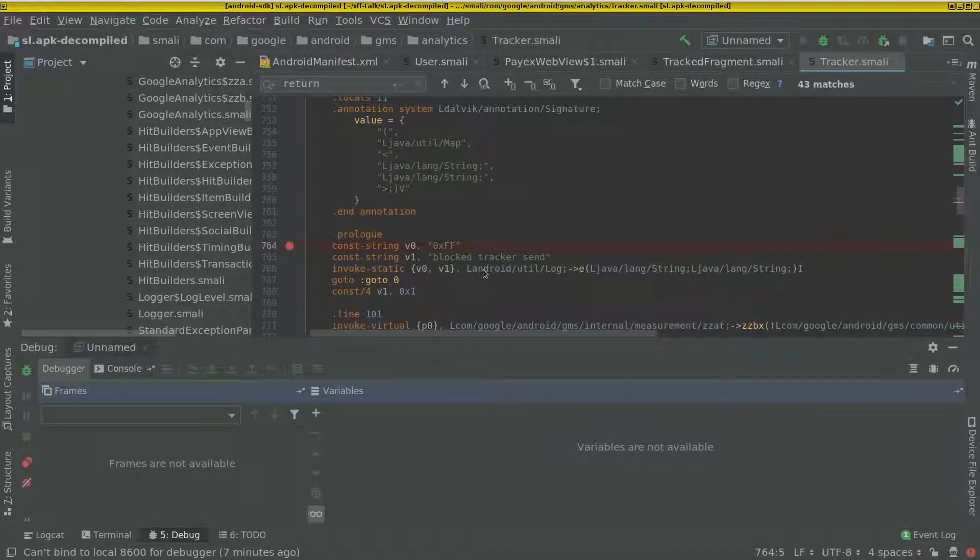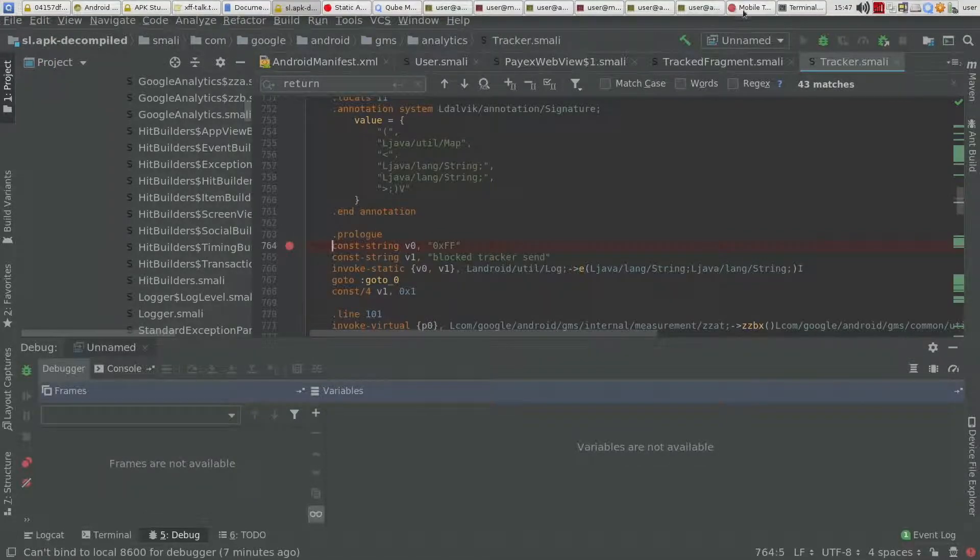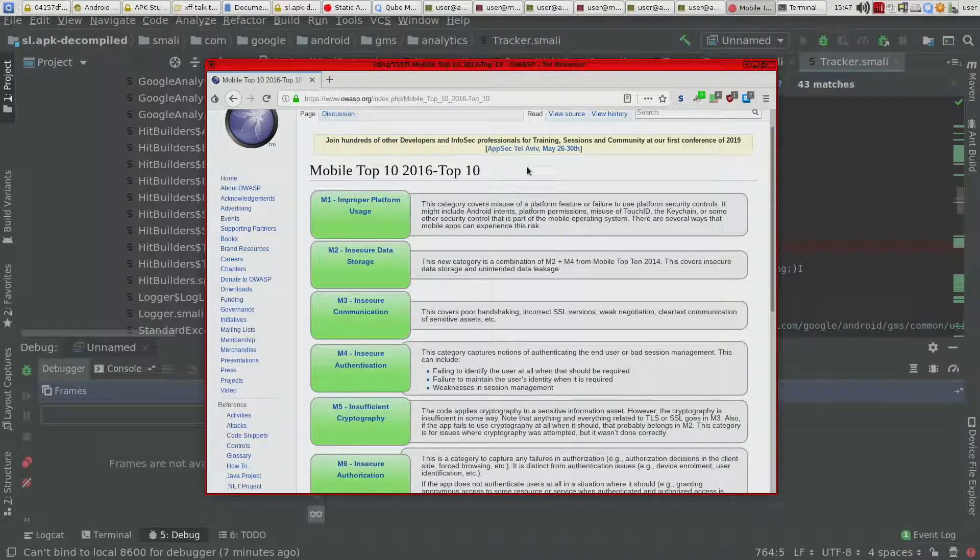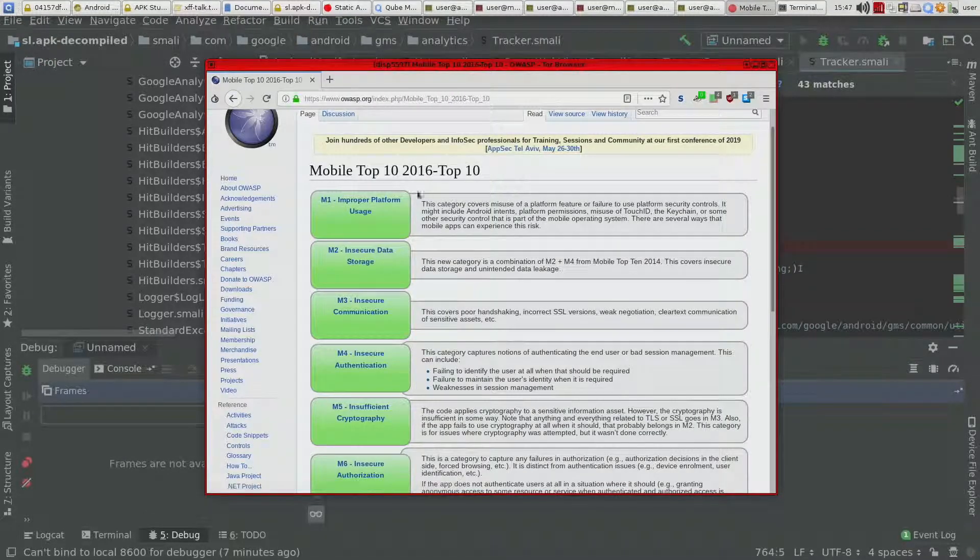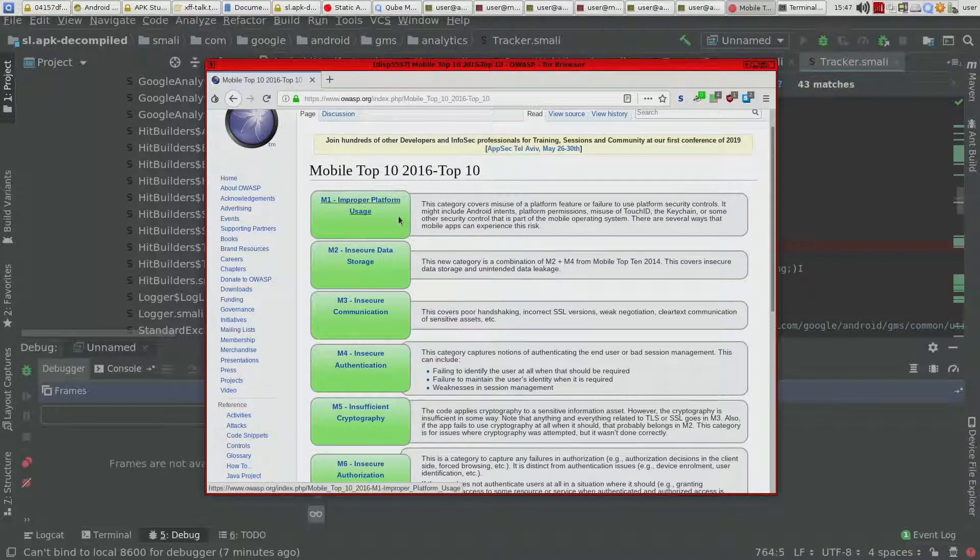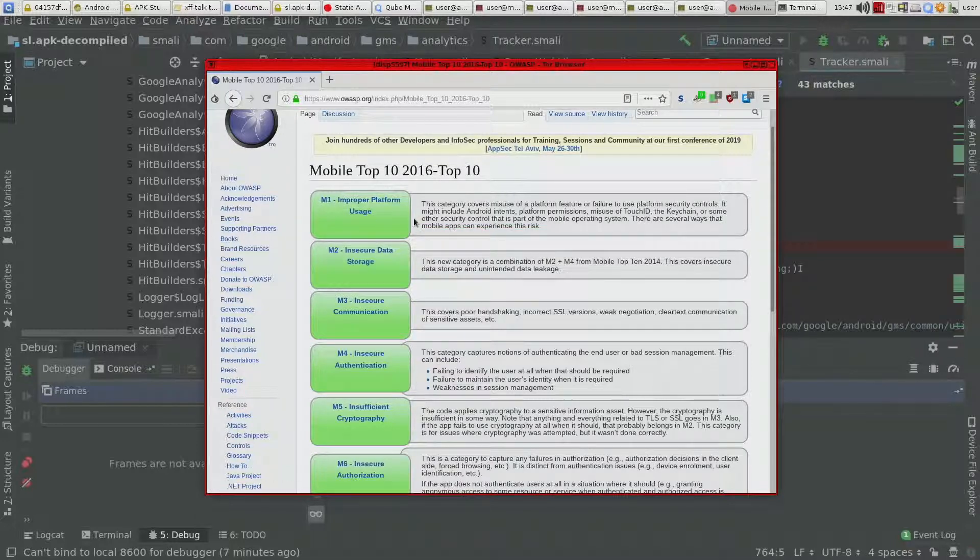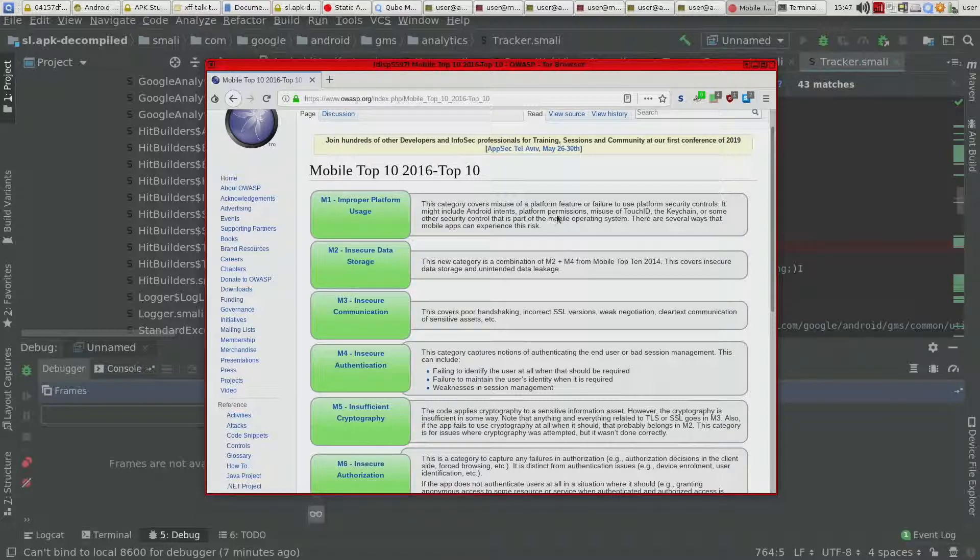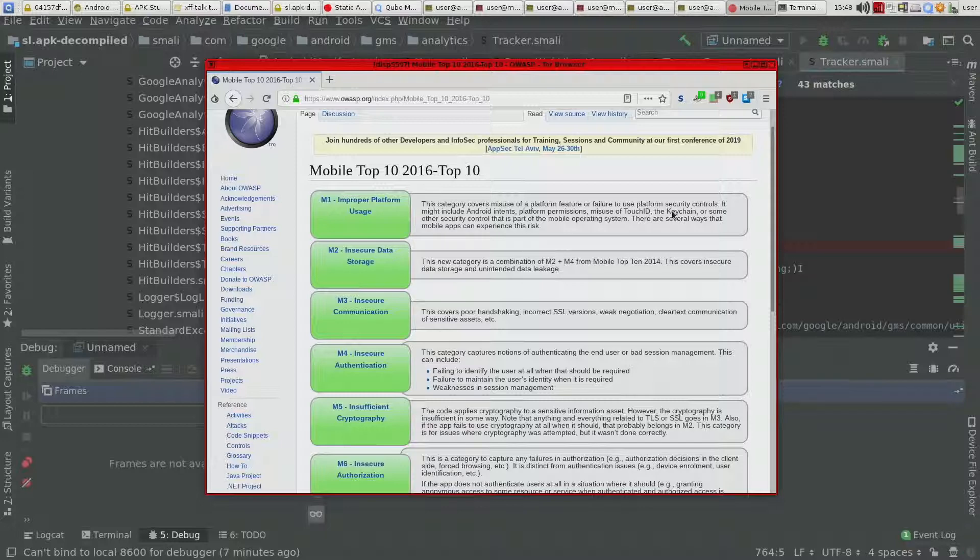So let's have a look at the OWASP top 10 for mobile. I think the latest one is 2016. The top one is improper platform use, that you don't really understand for instance how the permissions work. It might be other features of the platform SDK that you don't understand.